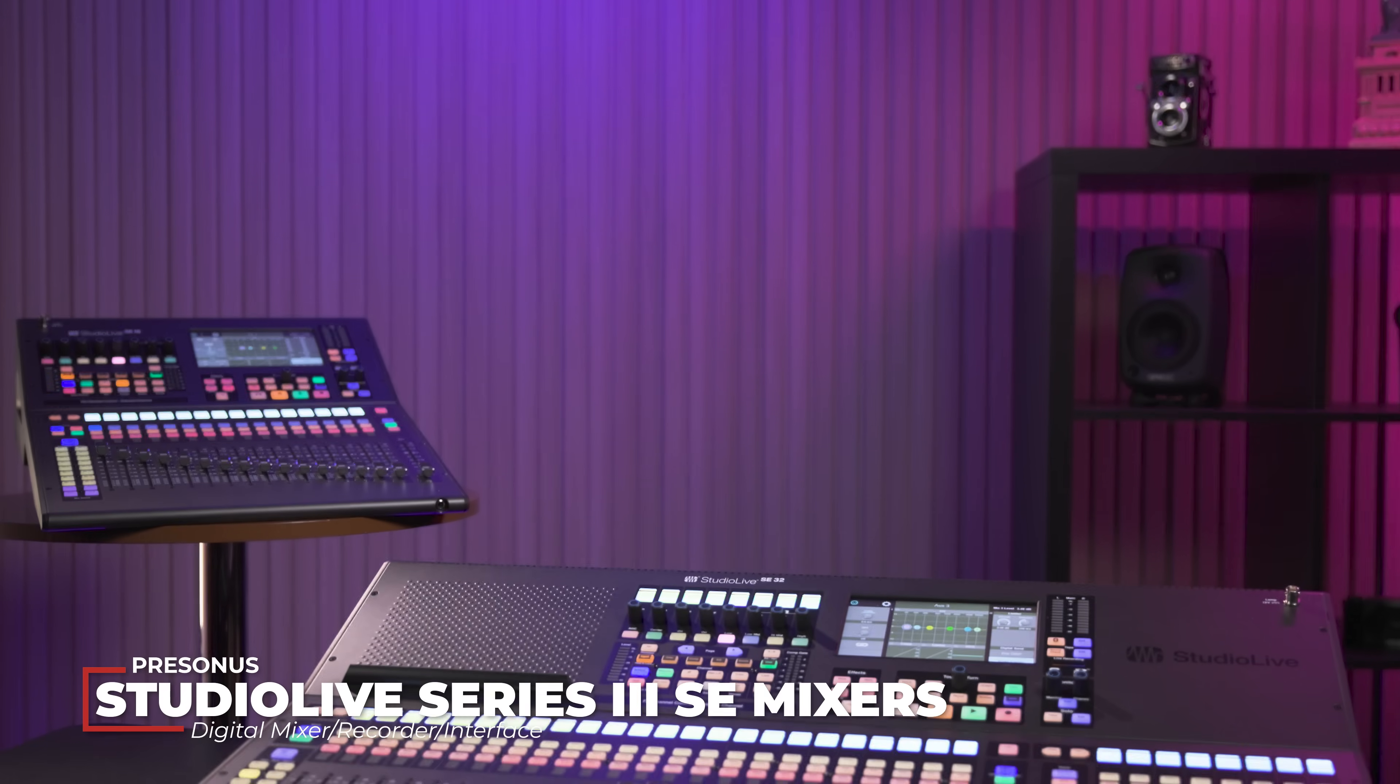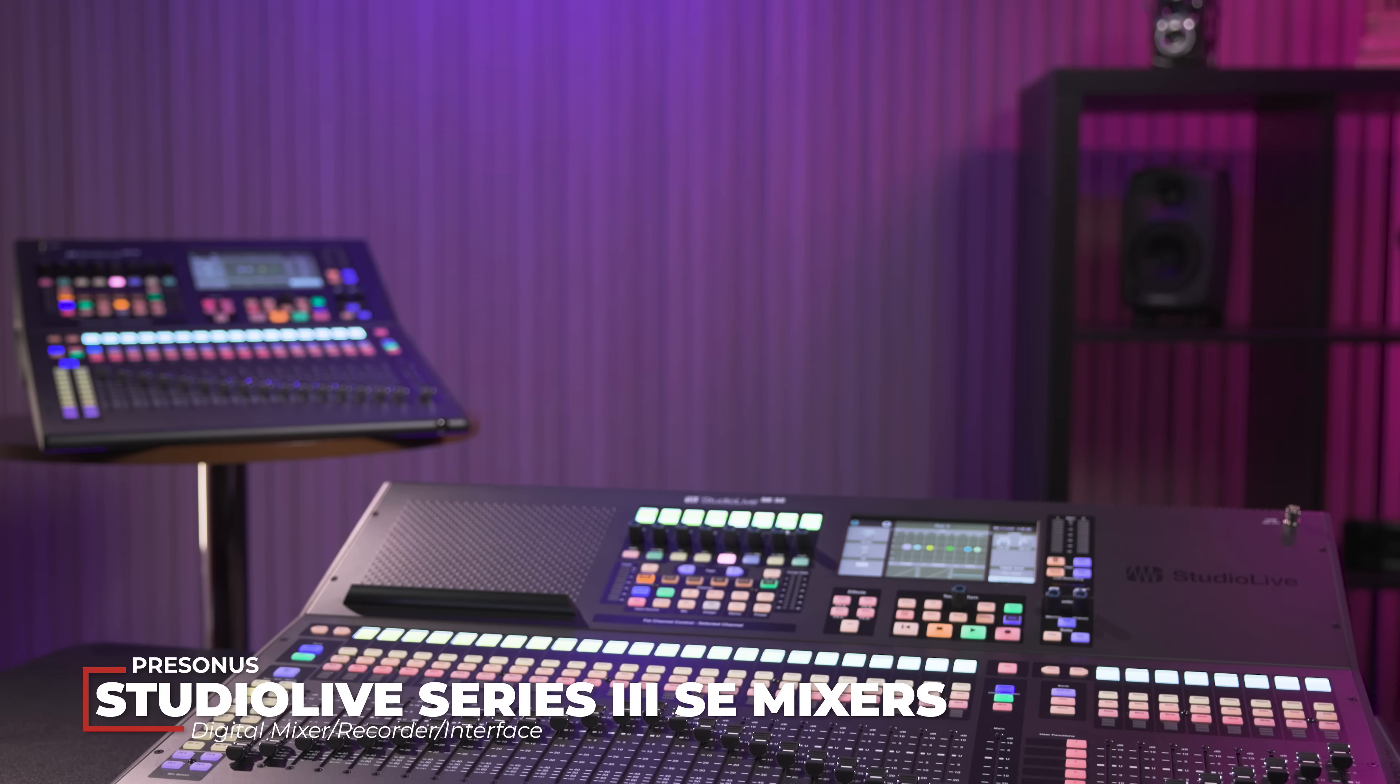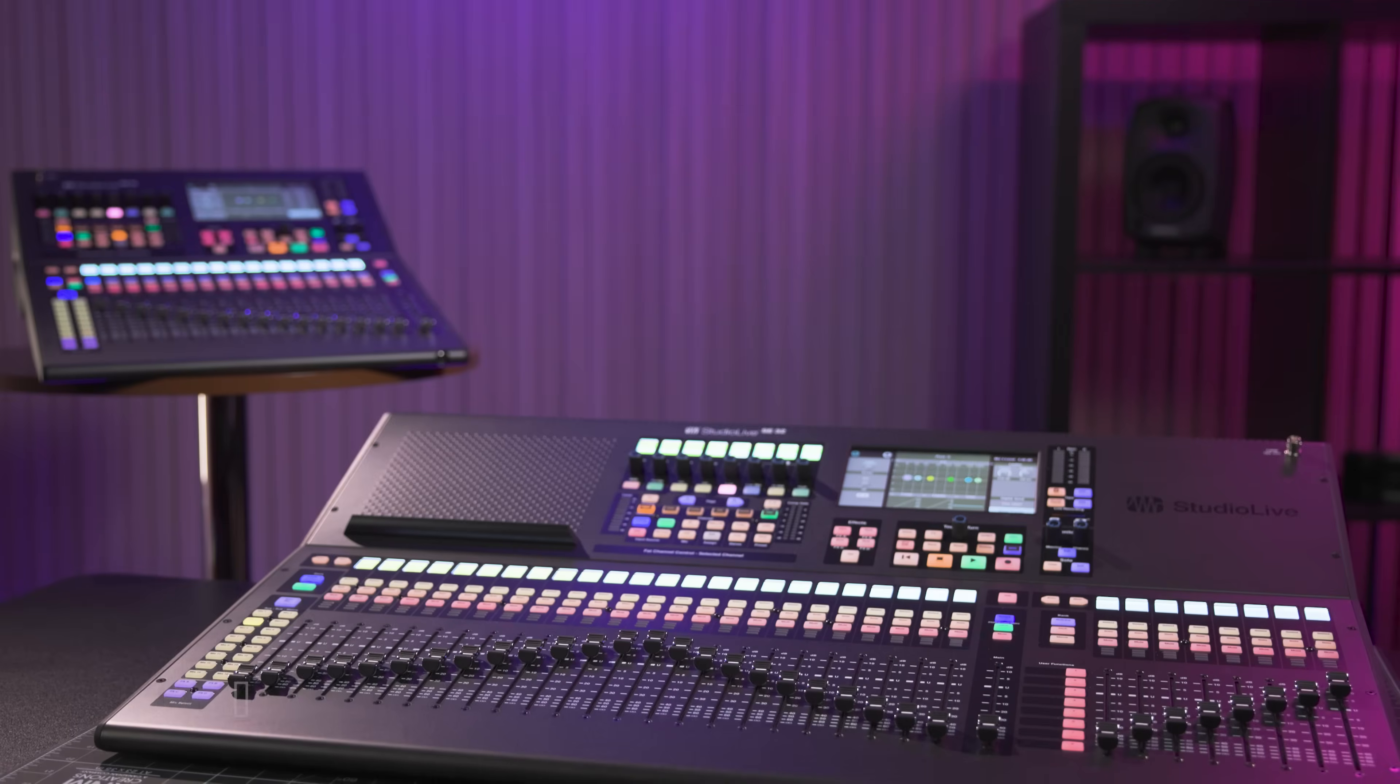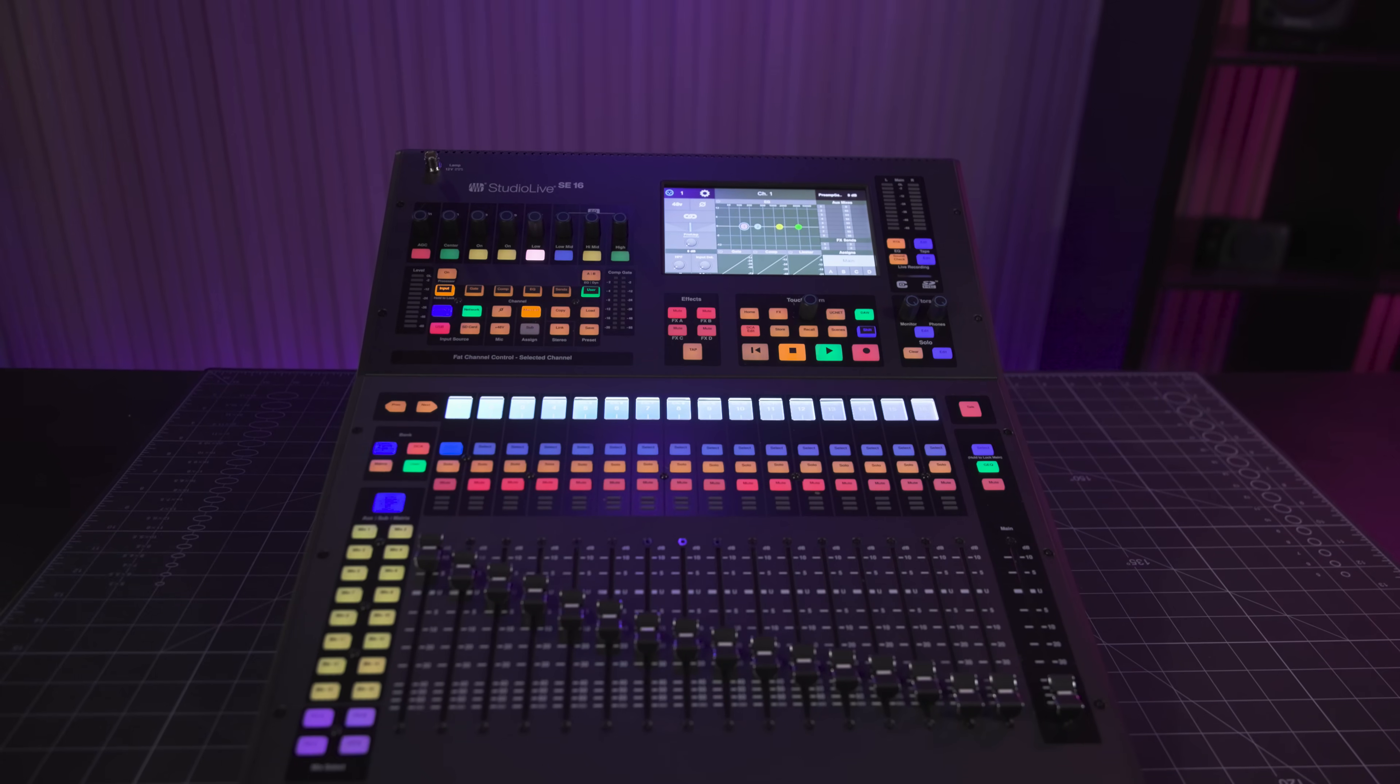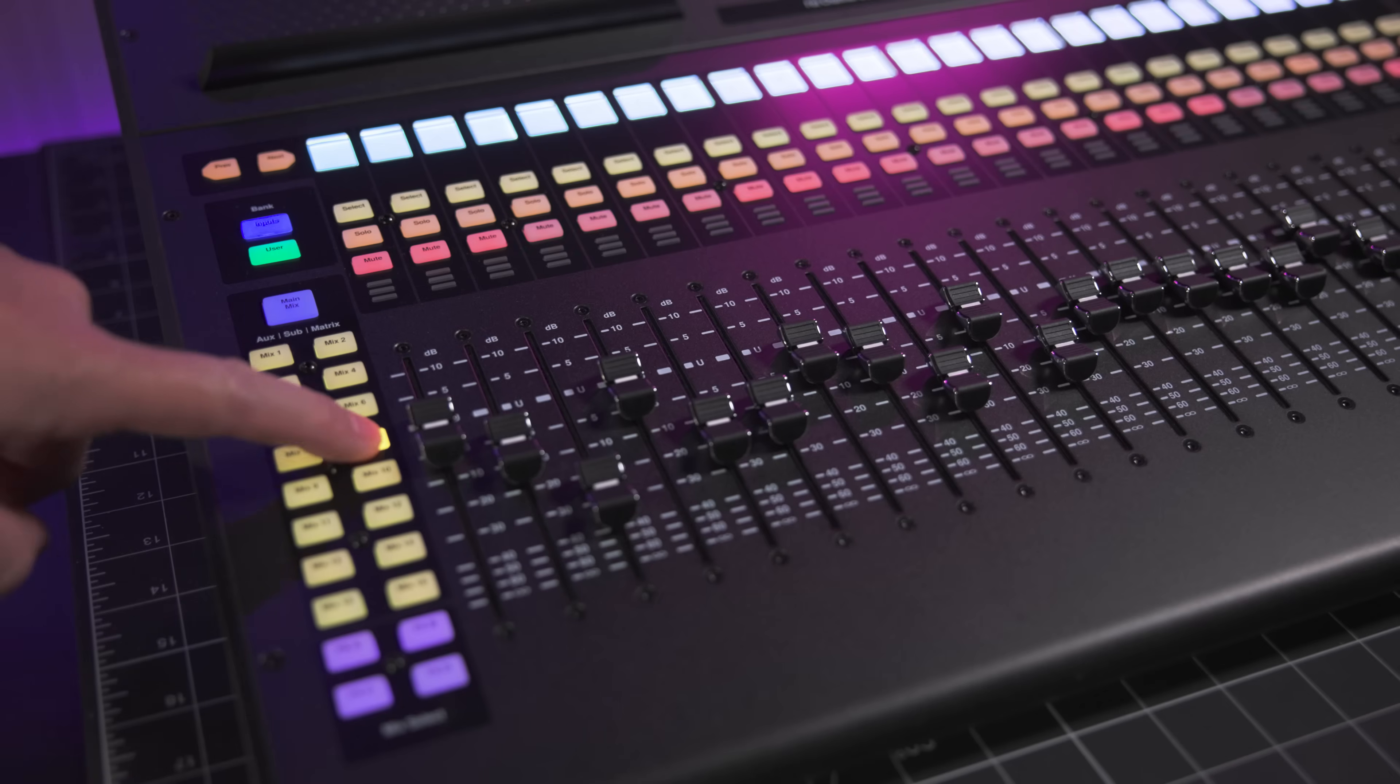And the latest iteration of these consoles, which is the Studio Live Special Edition, or SE for short, represents the culmination of the last seven years of product development. There are three models in the Series 3 SE range: the SE16, SE24, and the SE32, with each model name corresponding to the number of channel faders and onboard XMAX remote preamps.